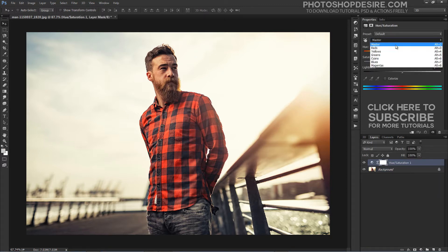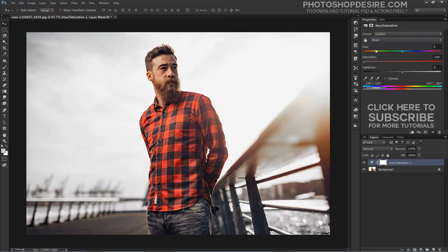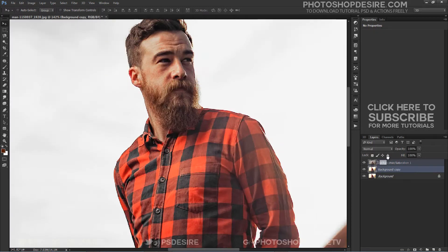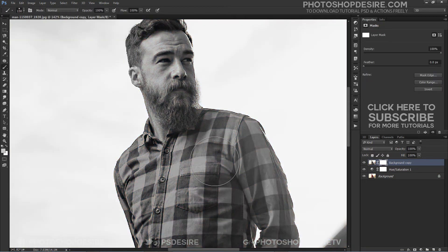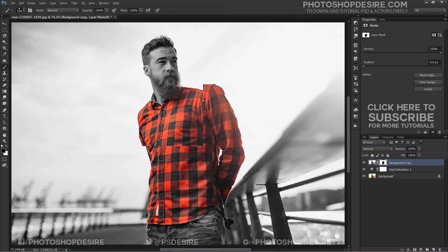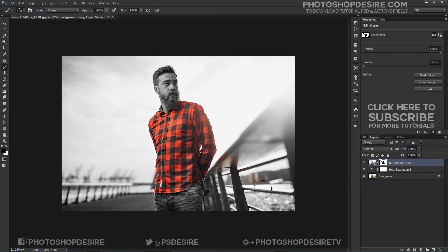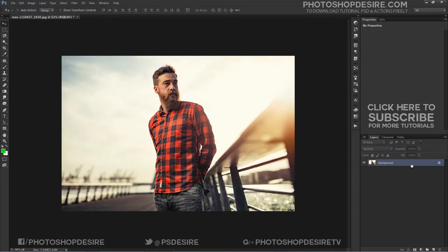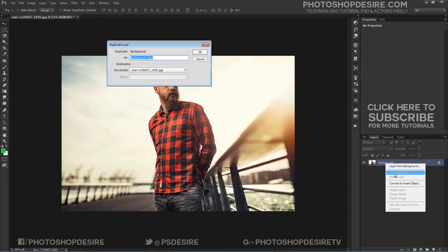Many people try using adjustment layers like fine-tuning hue and saturation, adding a black and white layer, and then masking the unwanted areas using the brush tool. But here I show you a method to get the effect without any selection tools at all. That's right — you don't need any skills to get this effect. First, duplicate the background layer.